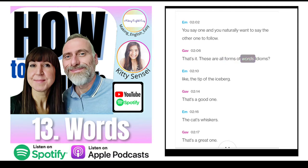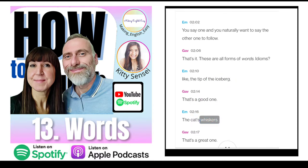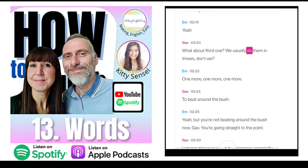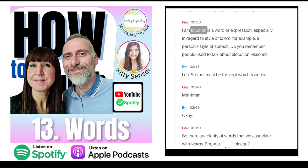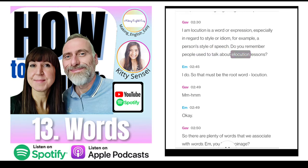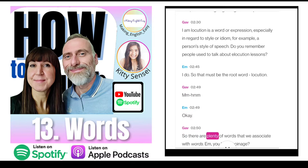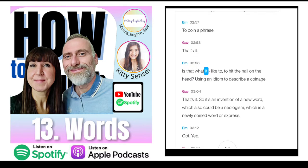These are all forms of words. Idioms — like 'the tip of the iceberg', 'the cat's whiskers', 'to beat around the bush'. But you're not beating around the bush now, Gav — you're going straight to the point. Locution is a word or expression, especially in regard to style or idiom — for example, a person's style of speech. Do you remember people used to talk about elocution lessons? So that must be the root word — locution.